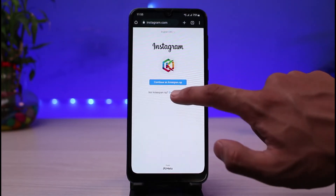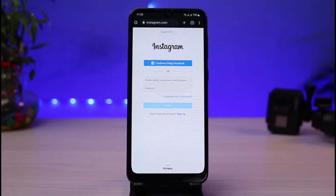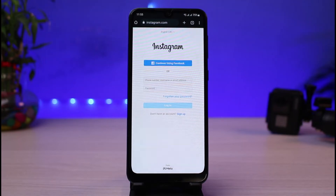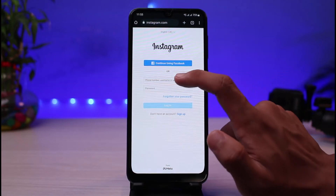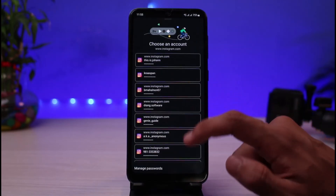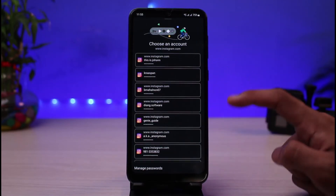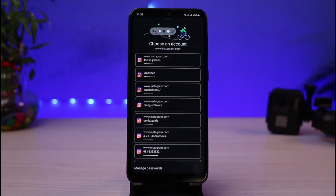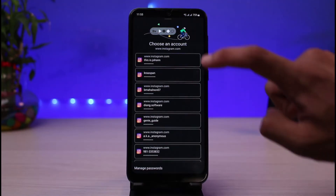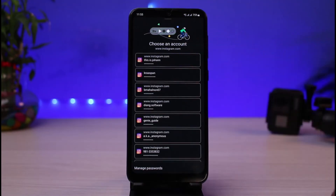Once you go to instagram.com, it will take you to the login screen. Go to the login page, and since you may not know your email and password, if your Google account is synced and your passwords are saved, tap on the username or password field and Instagram will automatically load a list of saved accounts.